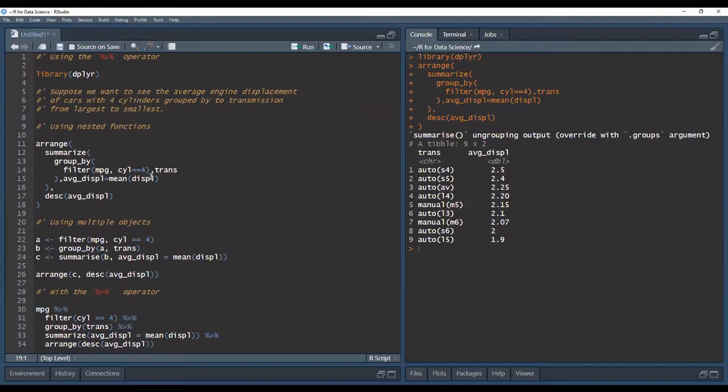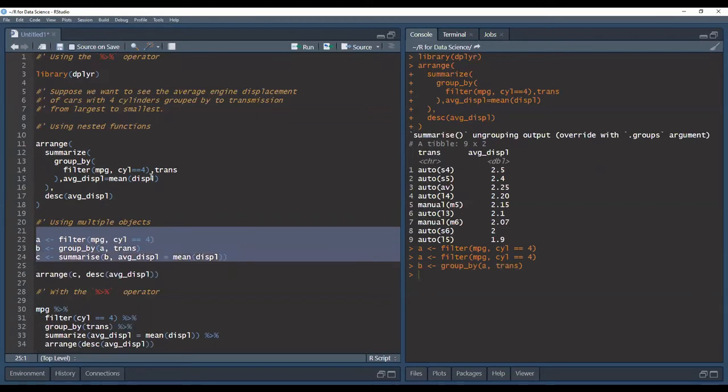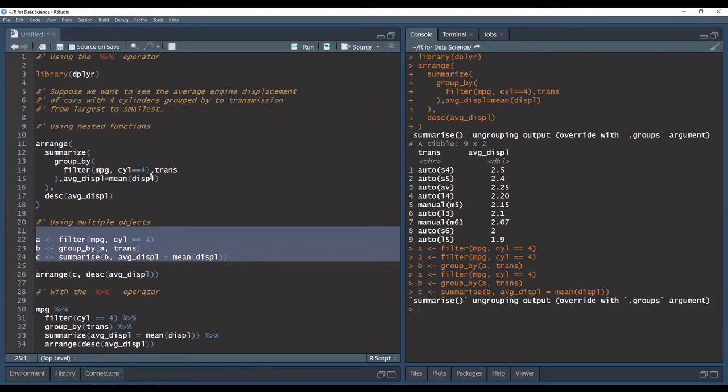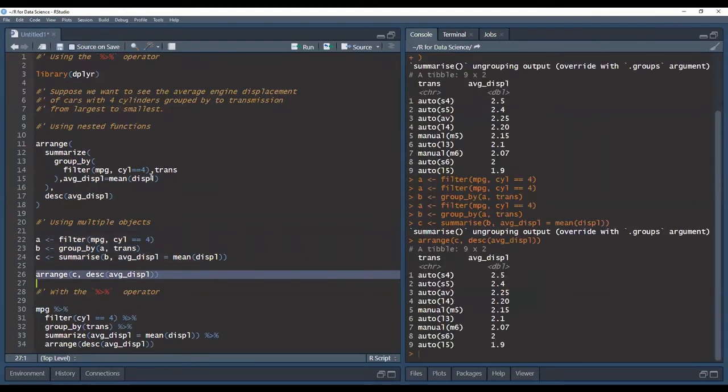We can alternatively do this by using multiple objects where we're going to first define a variable A where we're going to filter it and then afterwards we're going to group our data by the transmission with a separate variable and then having a third variable to summarize it and then the fourth variable to sort it in descending order.